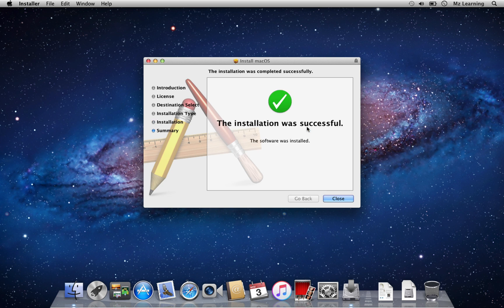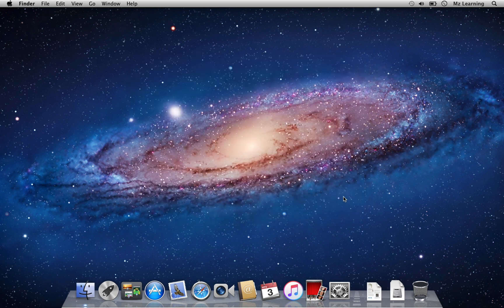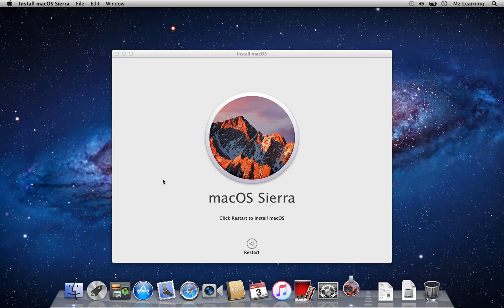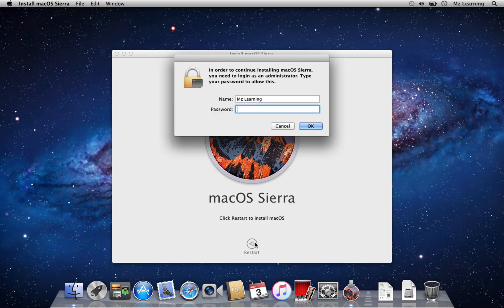When the installation process is complete, go to your Applications folder and run the macOS Sierra Installer. Now upgrade to macOS Sierra.